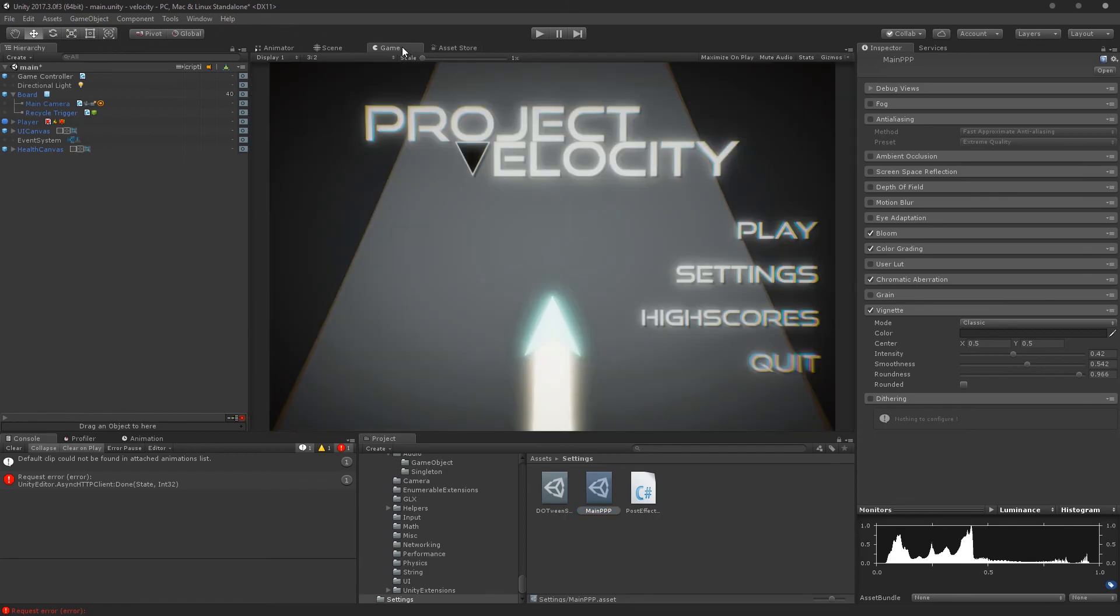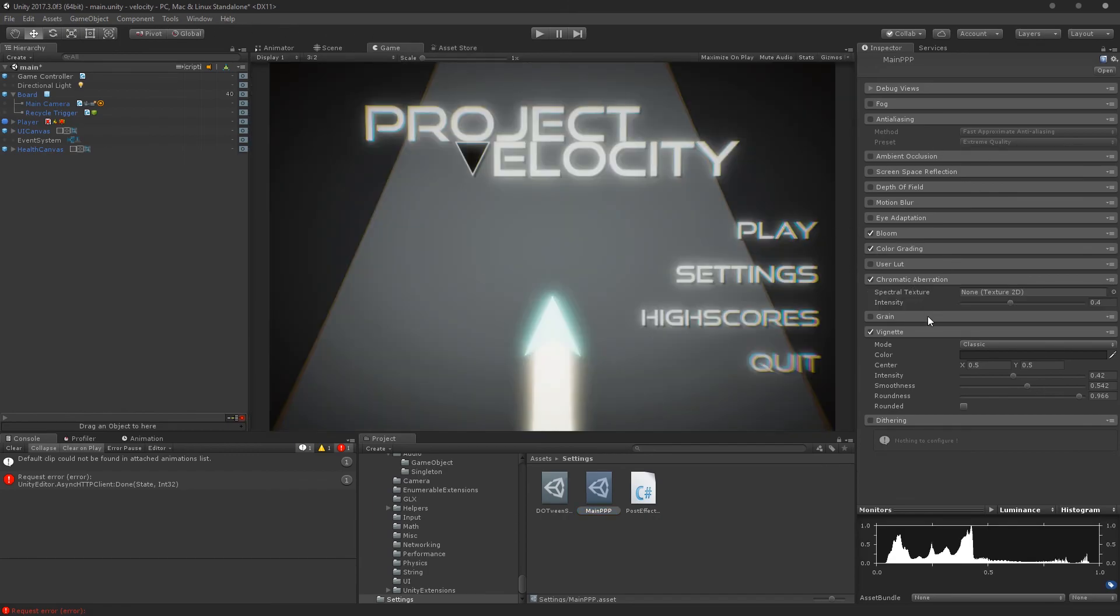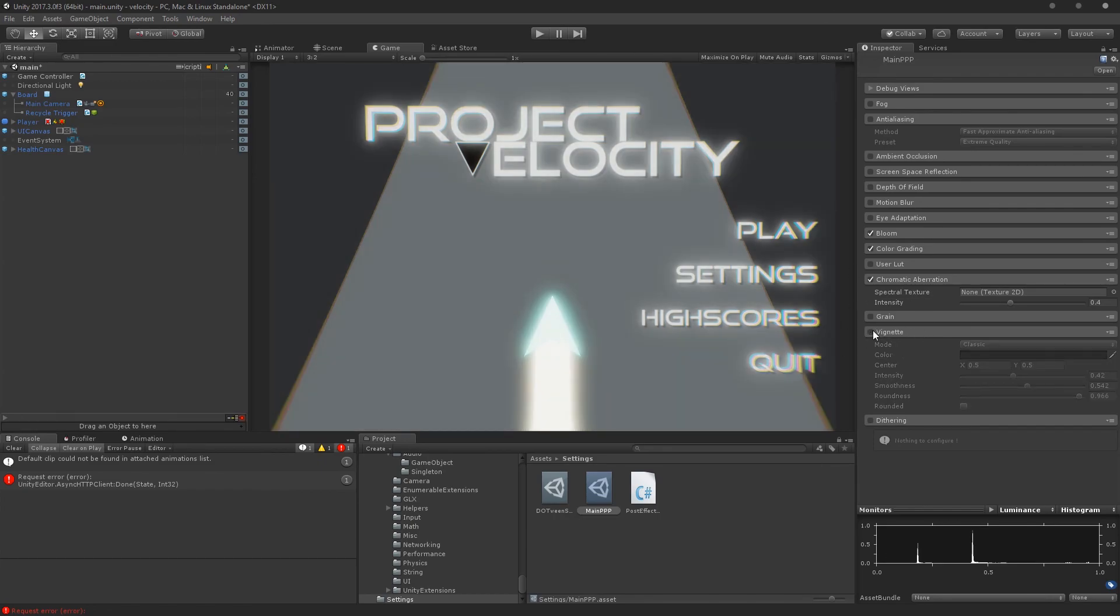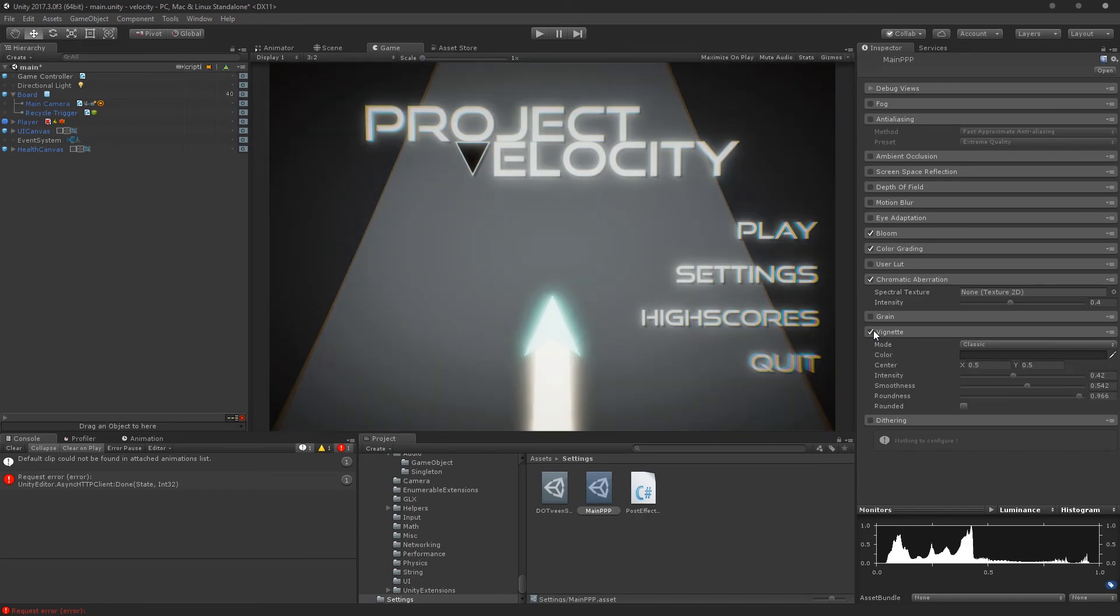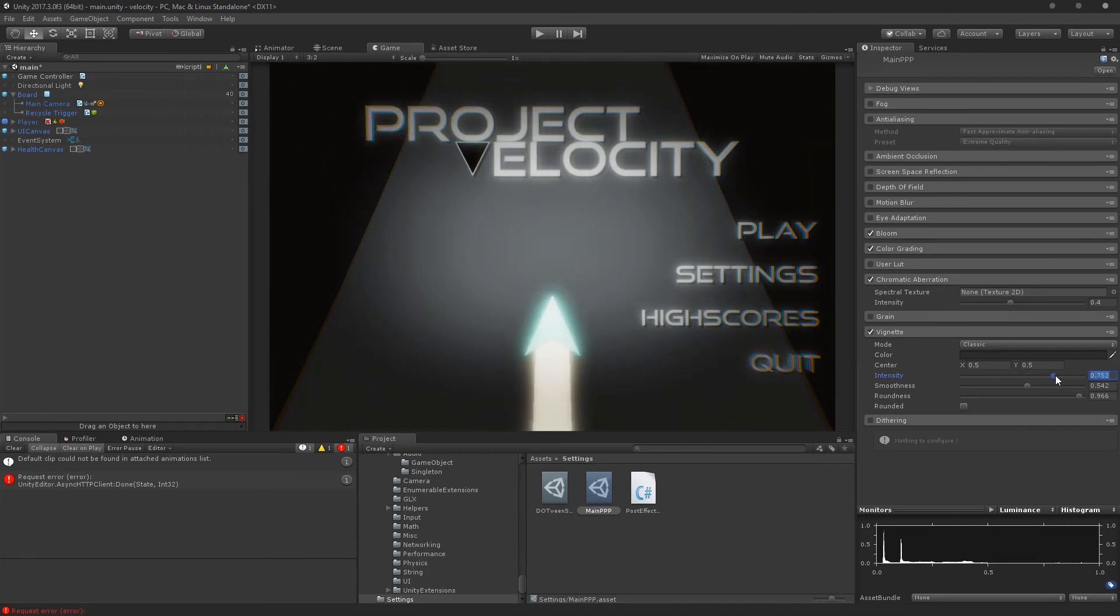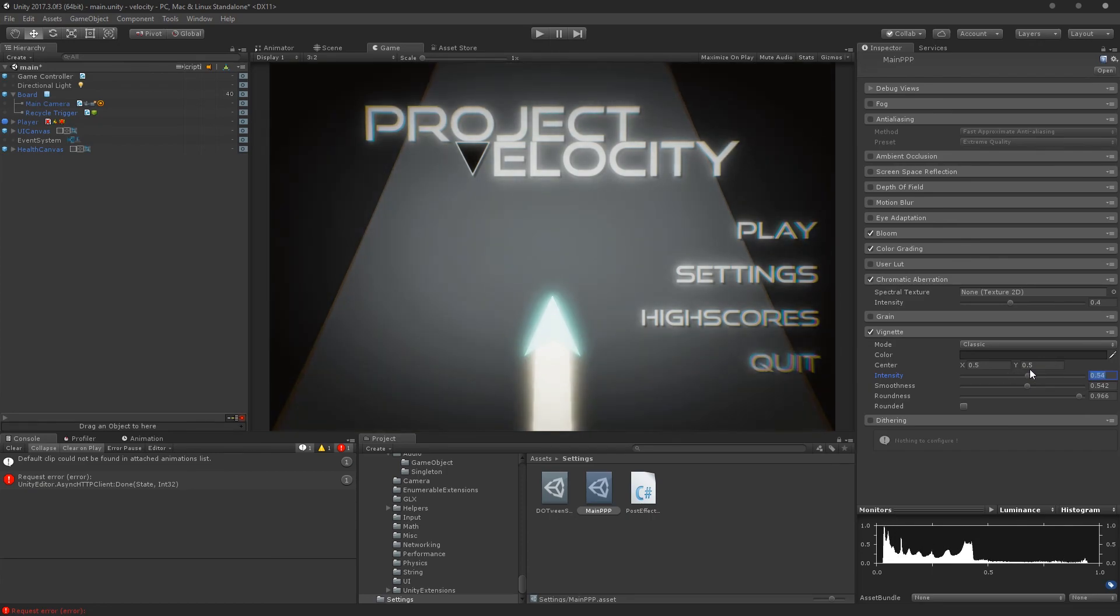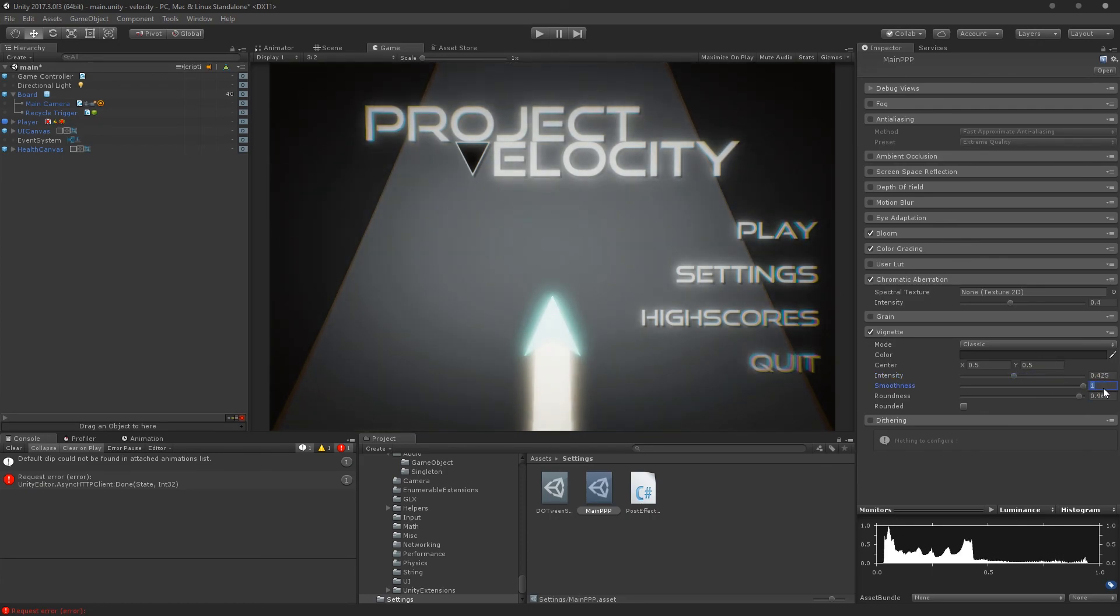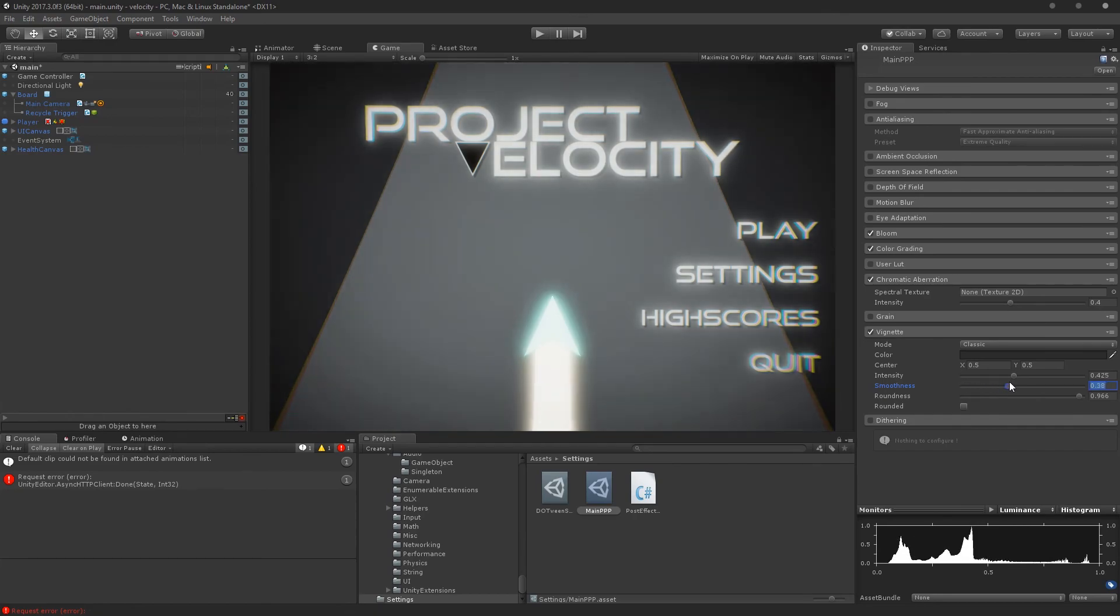You can see I have stuff enabled here and configured to look a certain way. Why don't we go ahead and start with vignette. You can see right away I tap this on and off. Vignette is basically darkening of the edges of the screen. I can raise the intensity here, so I could go crazy dark if I wanted to do that for some reason.